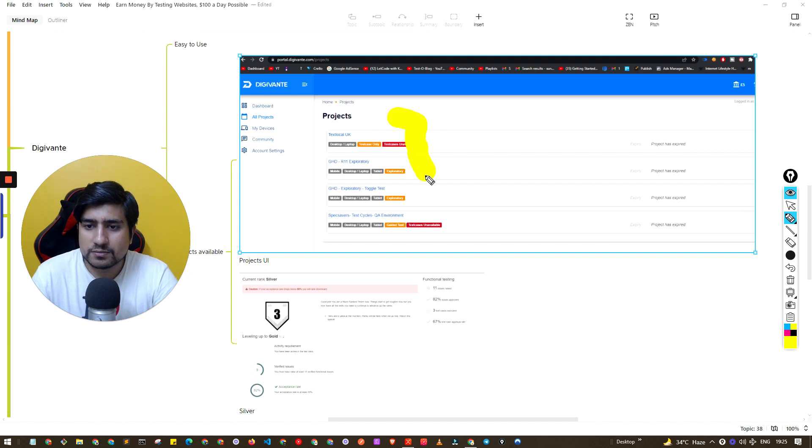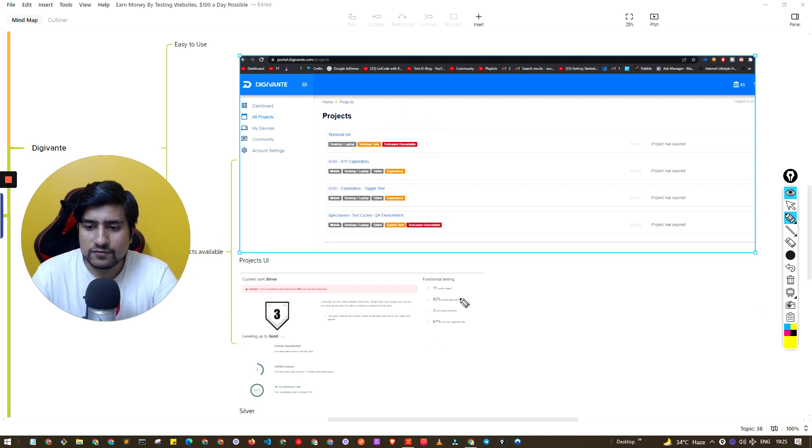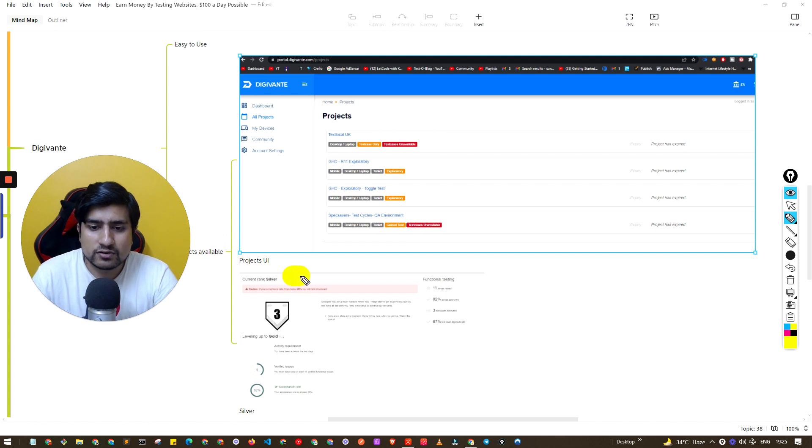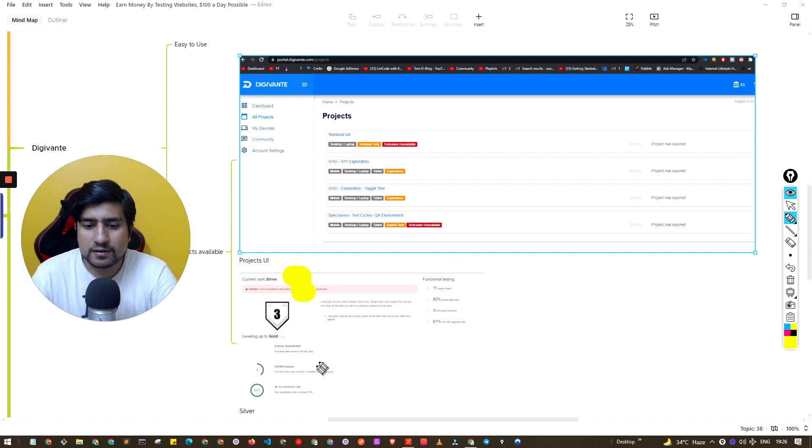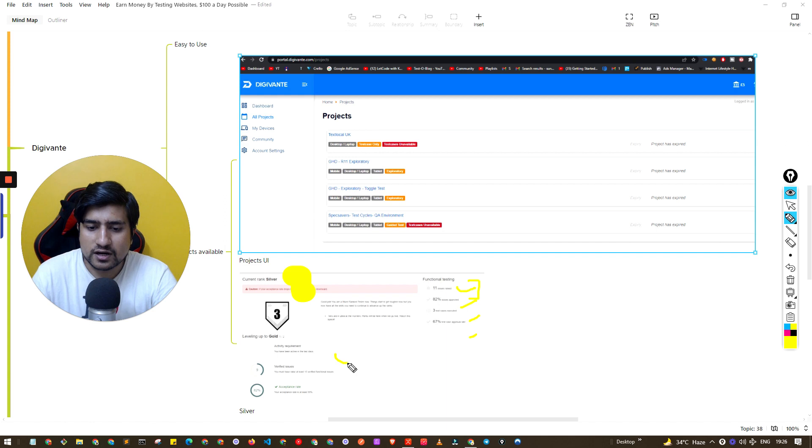Right now this is one of my accounts where I am a silver member. They have a grade: silver, gold, or platinum member. I was able to find a couple of bugs. There's a proper profile.